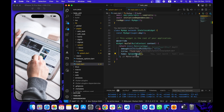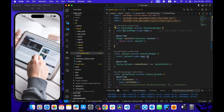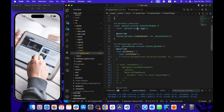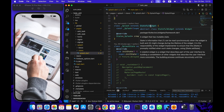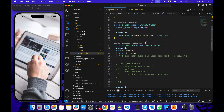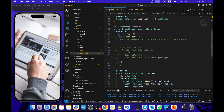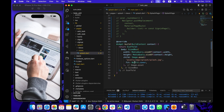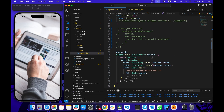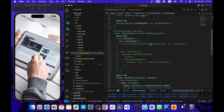The splash page is a StatefulWidget because we want to use initState. The build method is very simple — it's just a SizedBox taking the screen width and height and showing an image. In initState we want to show the splash page for a few seconds and then redirect the user depending on whether they are logged in.